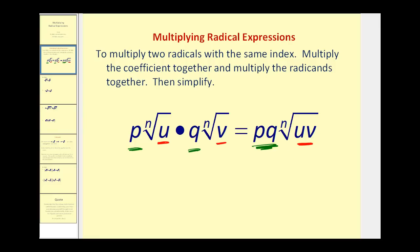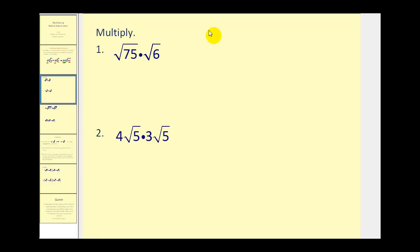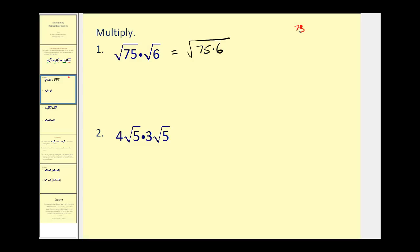Let's go ahead and try some. On number one, the coefficients of these two square roots are one, so we really only have to multiply the radicands together. We would have the square root of 75 times 6. Now we do have to simplify this, so I wouldn't actually multiply these together. What I'll do is break these down into their prime factors. Since we're looking for perfect square factors, I'm going to show detailed steps. So 75 is 25 times 3.